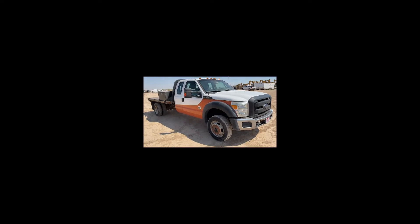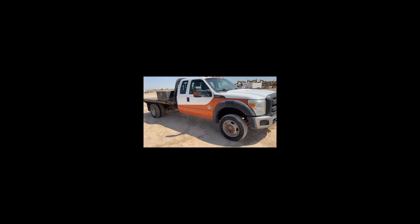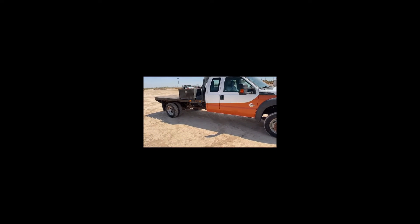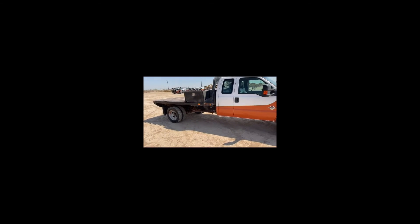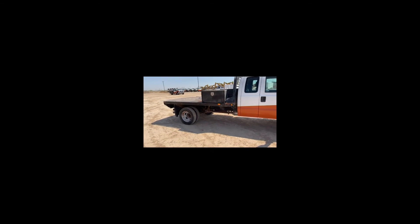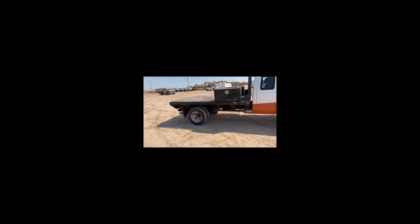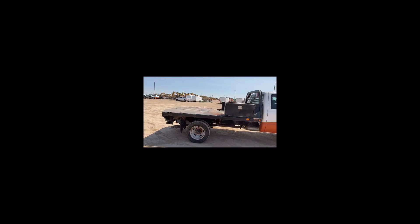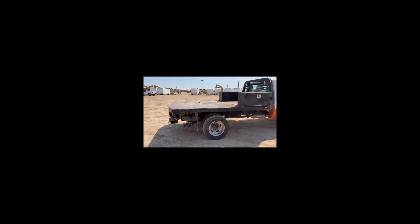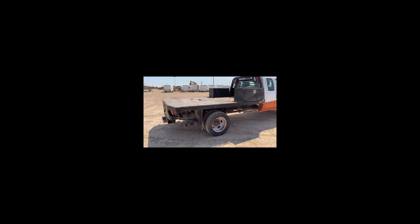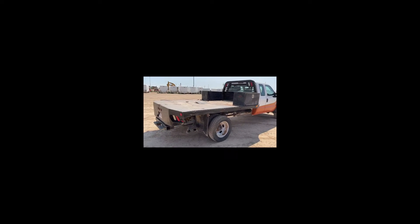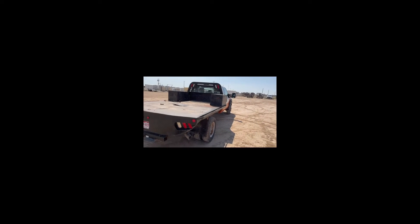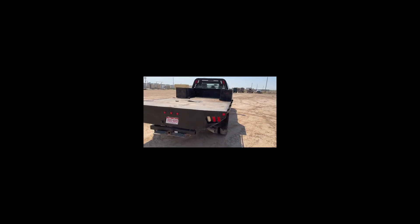This one is an extended cab with an 11-foot bed. Rock. Gotta watch those rocks.